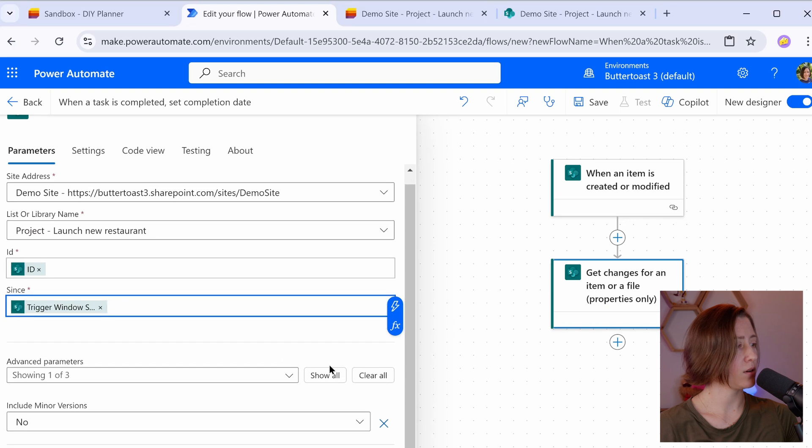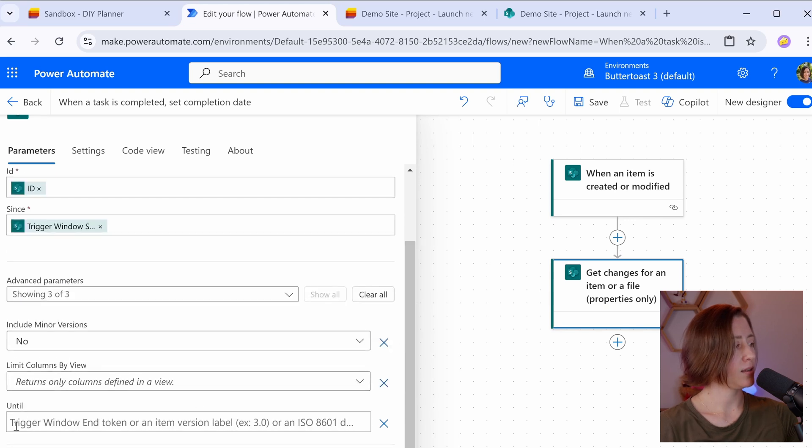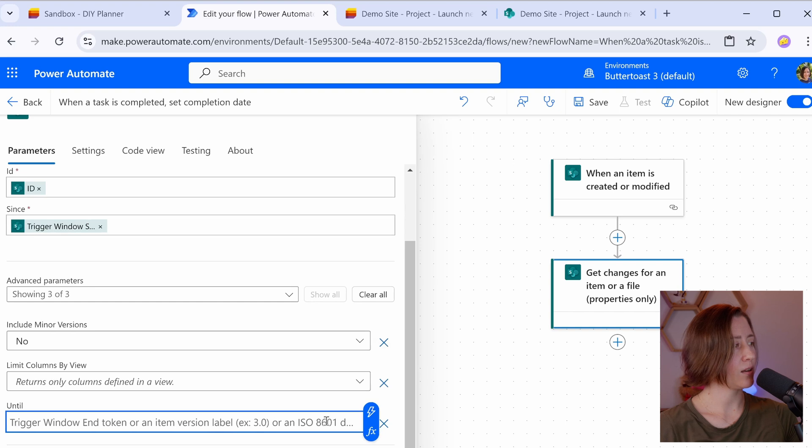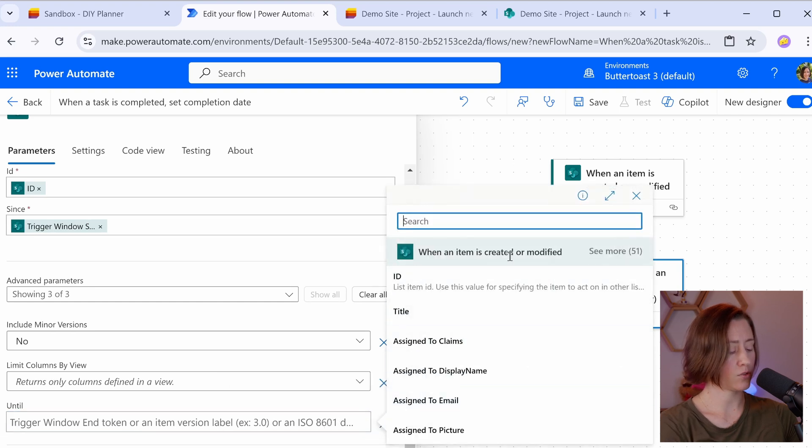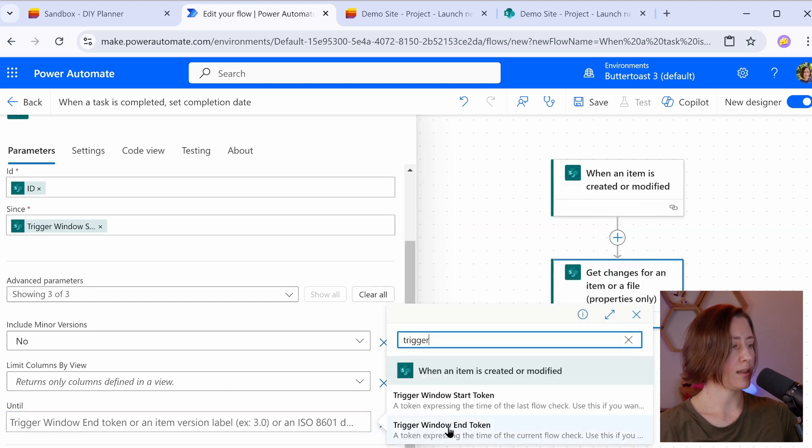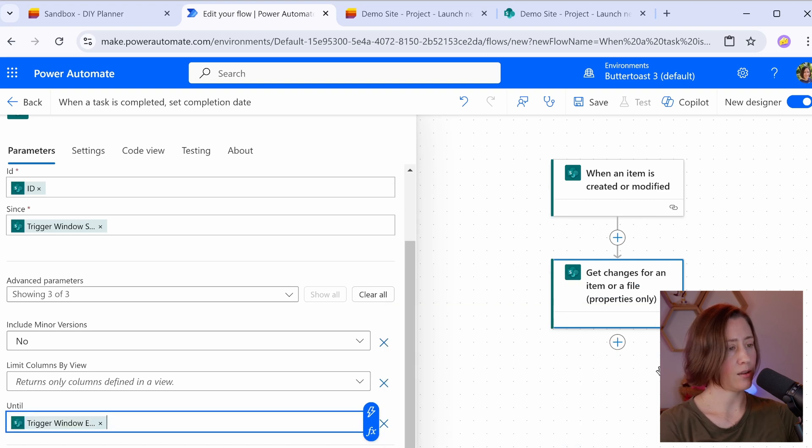And then if I go under advanced parameters and click on show all, there is an until. So this is where the trigger window end goes. So lightning bolt again, search for trigger and set the end token. So this is going to be what we use to tell what changed about the item so that we can trigger different actions on different things changing.